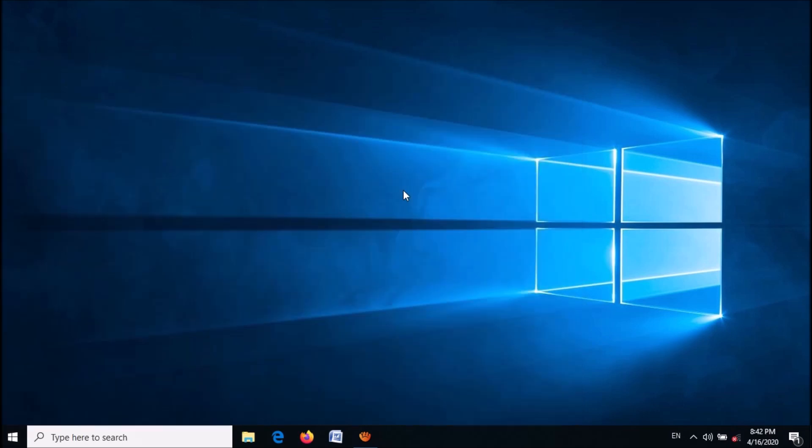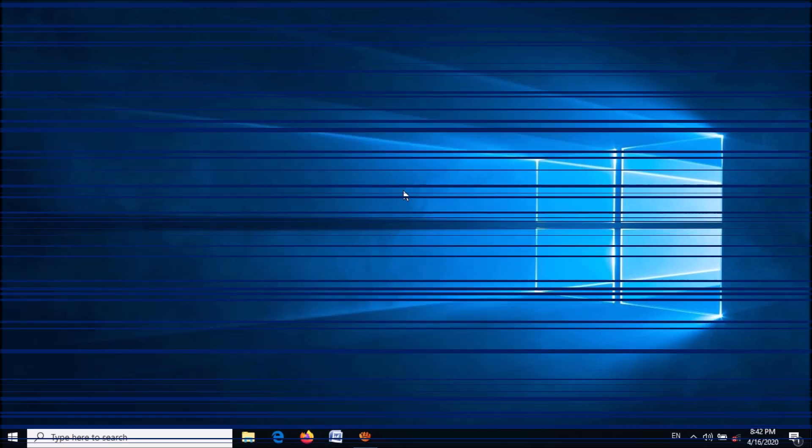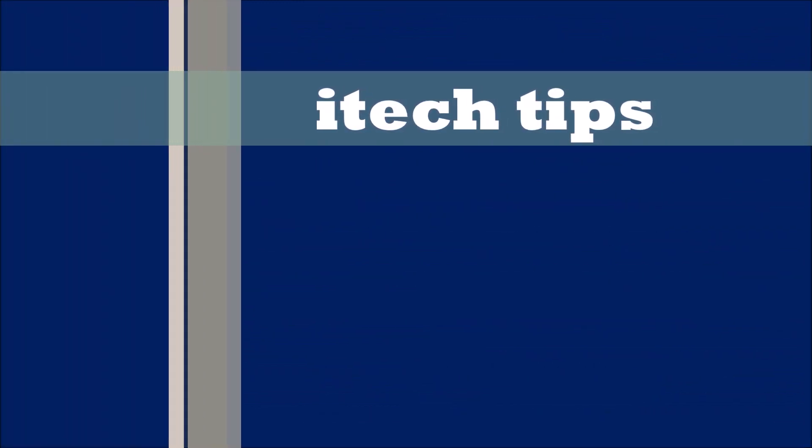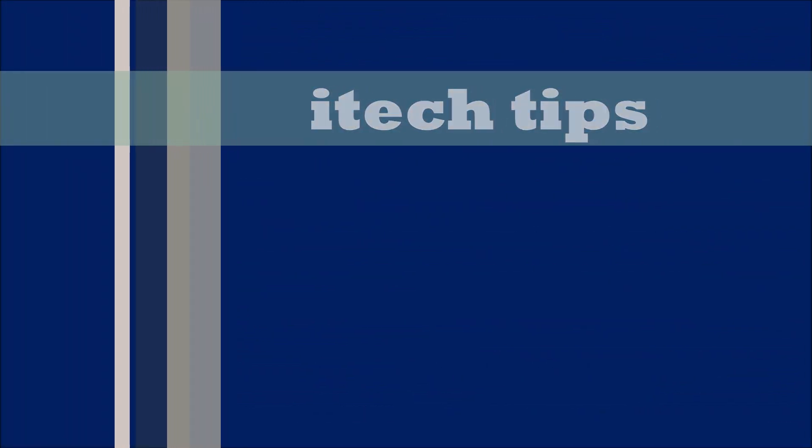I hope this video will help you. Thank you for watching this video by iTech tips. Please like this video and subscribe my channel for my latest videos. Thank you.